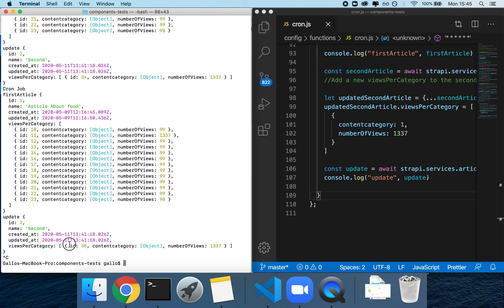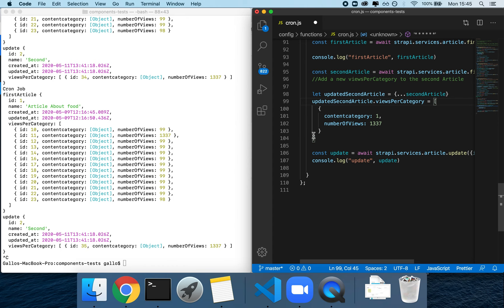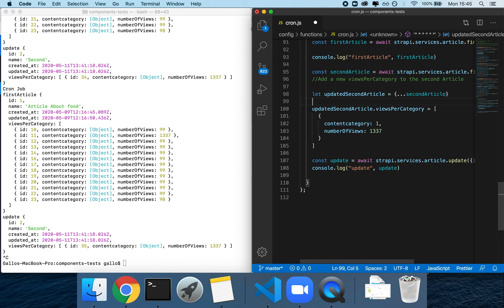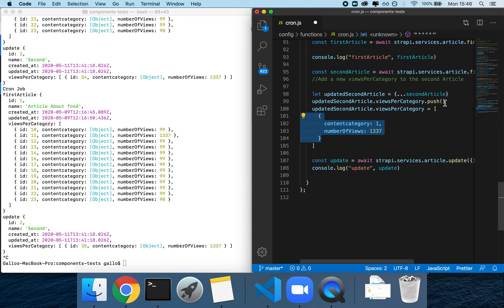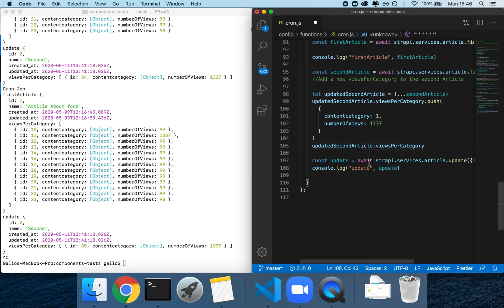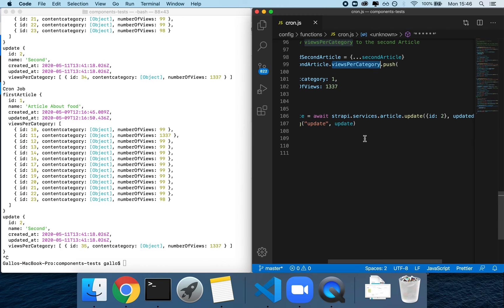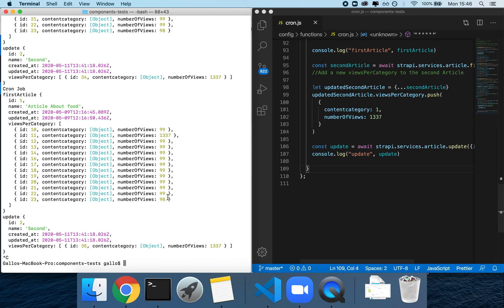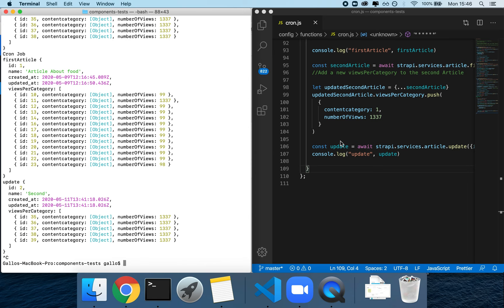The key point is that 'views per category' is just an object. If we want to not just replace but add one, instead of replacing the list we can push a new object into the copied object's views_per_category array, then run the update again. This changes from creating a new component to adding an extra component every time, so after every second the number of components on article number two increases by one.